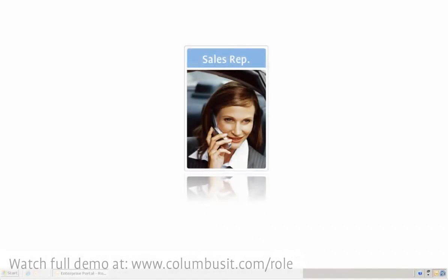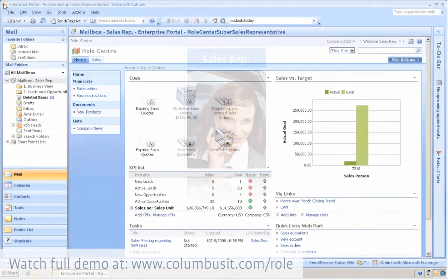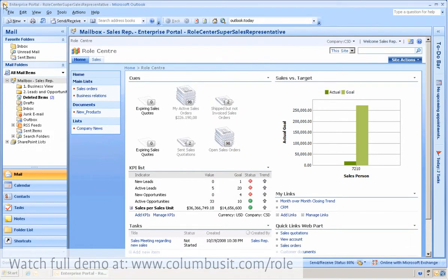We begin with sales rep Nancy, who is negotiating a sale with a customer. But first, let's see how the role-tailored approach influences her daily work.